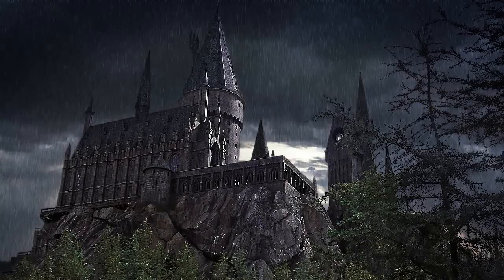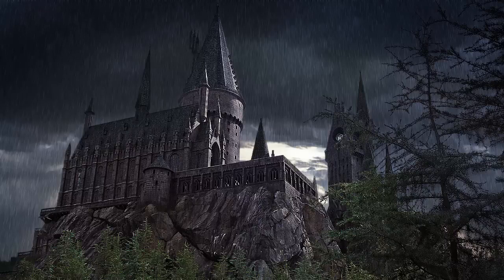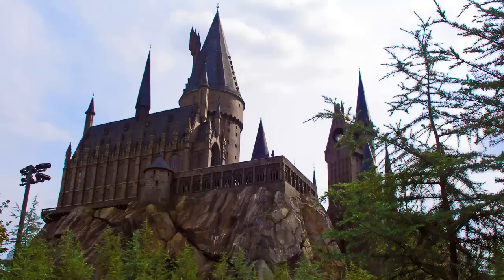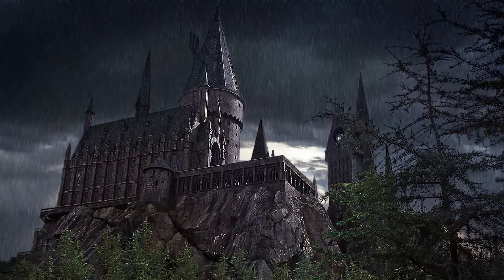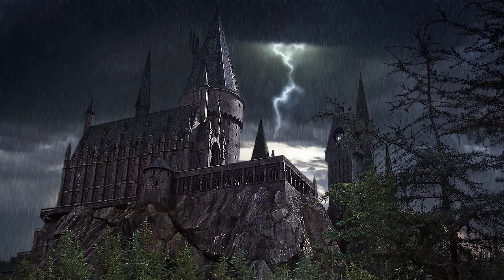Hi, this is Marty from Blue Lightning TV. I recently did a tutorial showing how to transform this Harry Potter Hogwarts castle into this stormy scene using this photo I took at Universal Studios in Florida. In this tutorial, I'm going to show you how to add realistic-looking lightning in the sky.